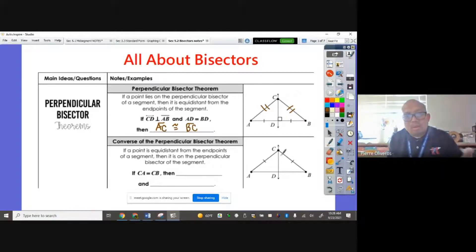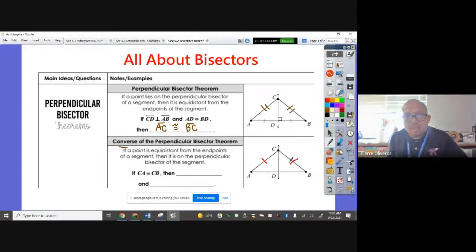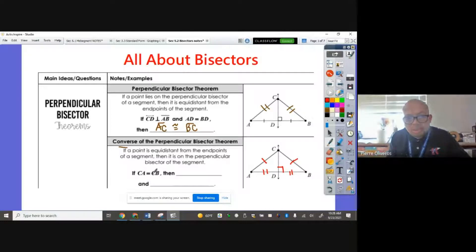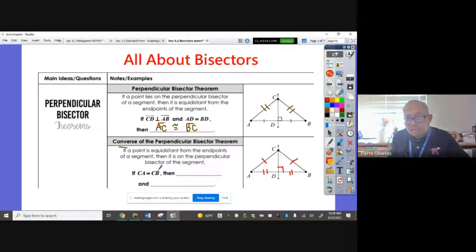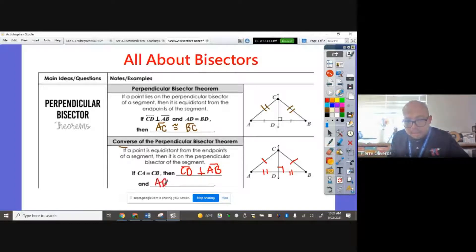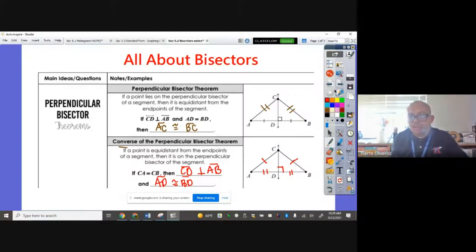The converse of the Perpendicular Bisector Theorem is the reverse. So if we say that AC and BC are congruent, then we can say that this measures 90 degrees and these two sides are congruent. If a point is equidistant from the endpoints of a segment, then it lies on the perpendicular bisector of the segment. In this case, if CA equals CB, then CD is perpendicular to AB, and AD is congruent to BD.